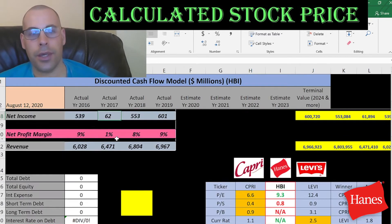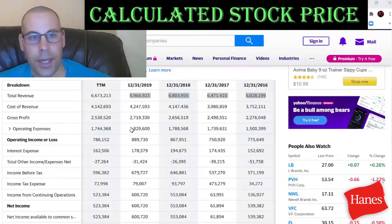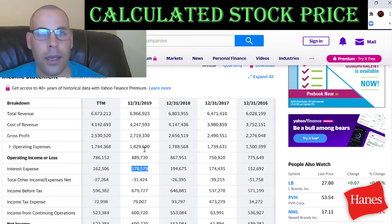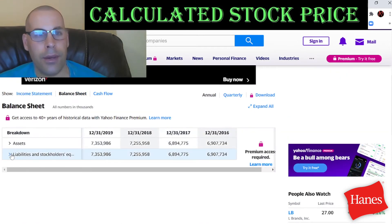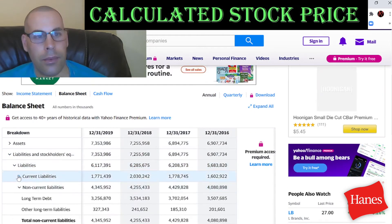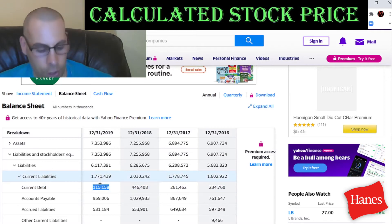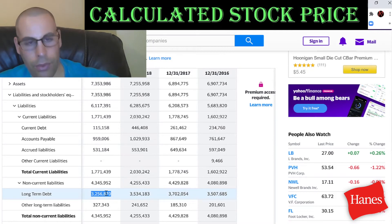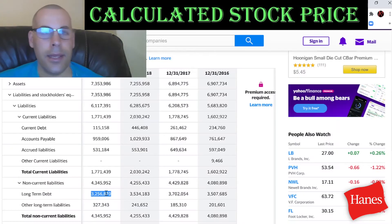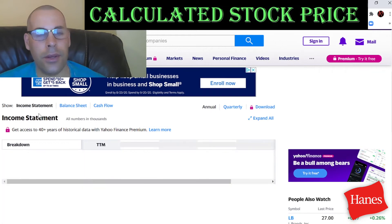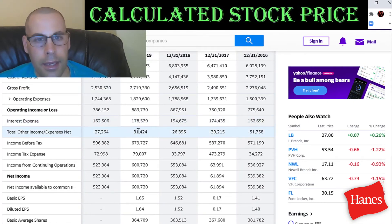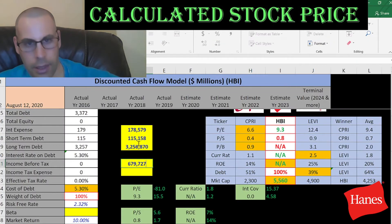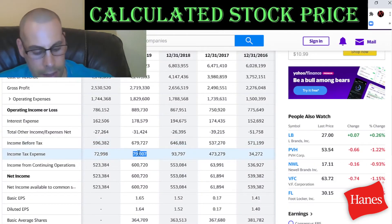Let's look at the capital structure. We need the interest on their debt — that's $178 million. Going to the balance sheet liability section, we see current debt of $115 million, which is debt due within 12 months, and long-term debt of $3.3 billion. Interest payments are tax deductible. They have $680 million of income before tax and $79 million of taxes.